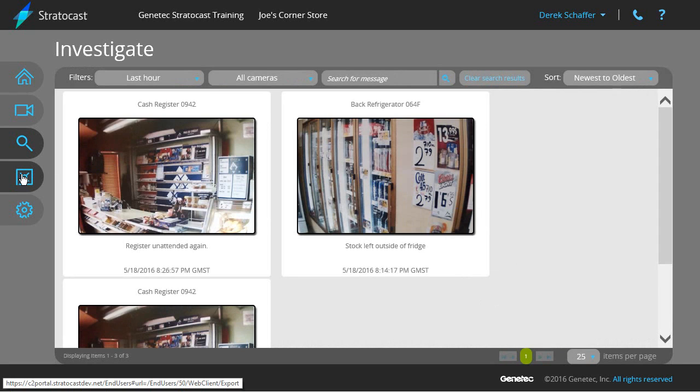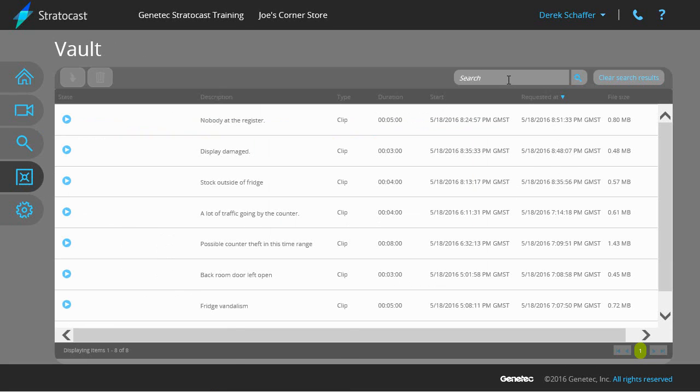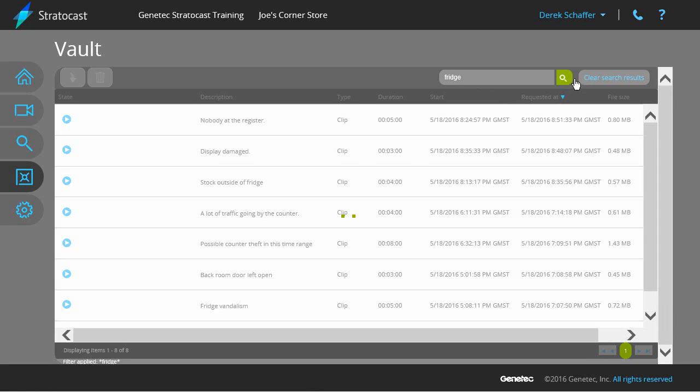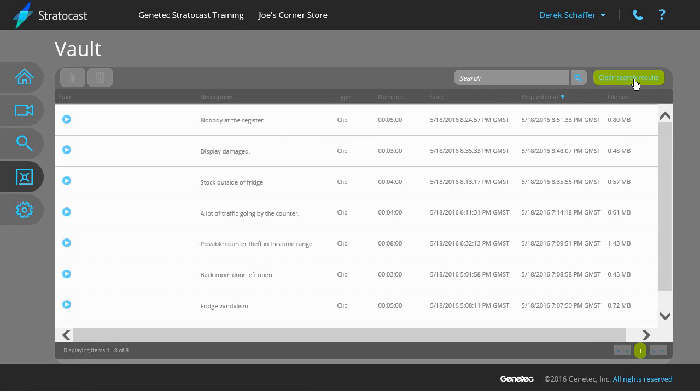To view exported video clips, click on the vault button on the left side of the client interface. From the vault page, we can search for a particular exported video clip by clicking on the search field above the exported video list. Enter in a partial description, and hit enter or click on the magnifying glass. To see the full list of exported video again, click on the clear search results button just to the right of the search field.